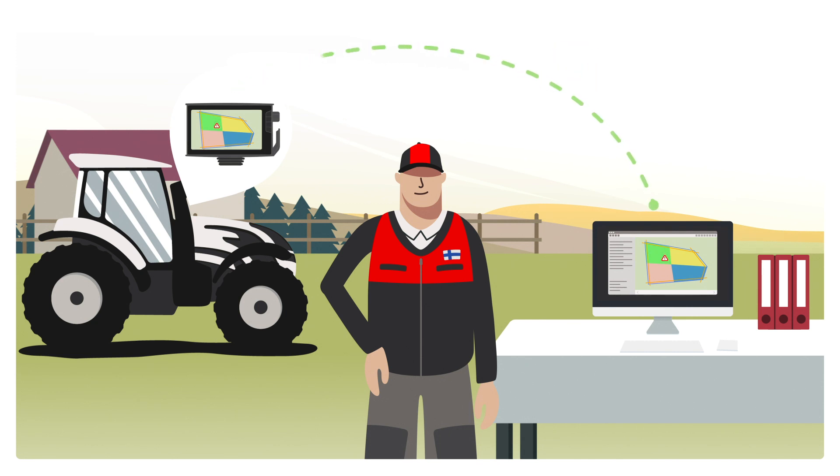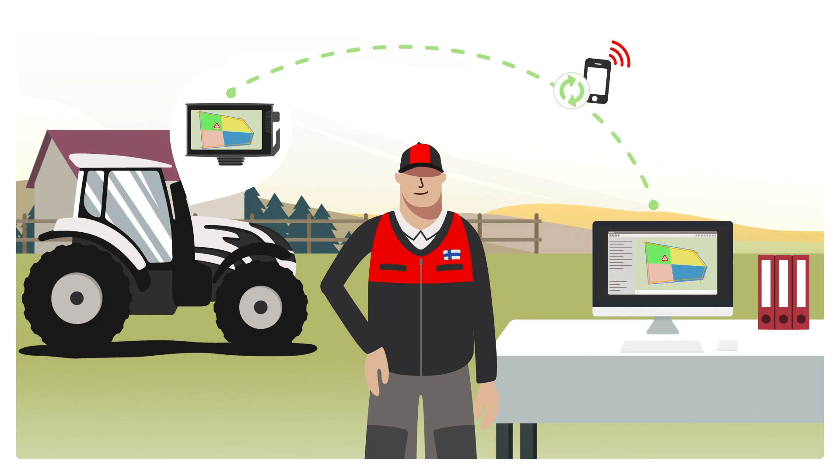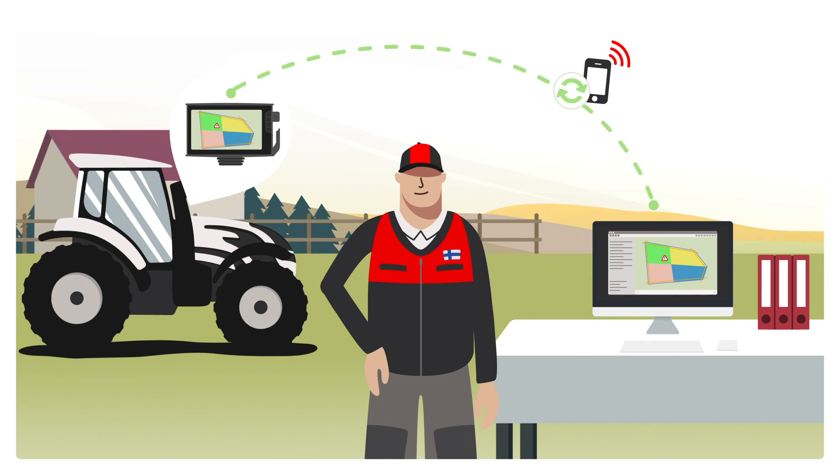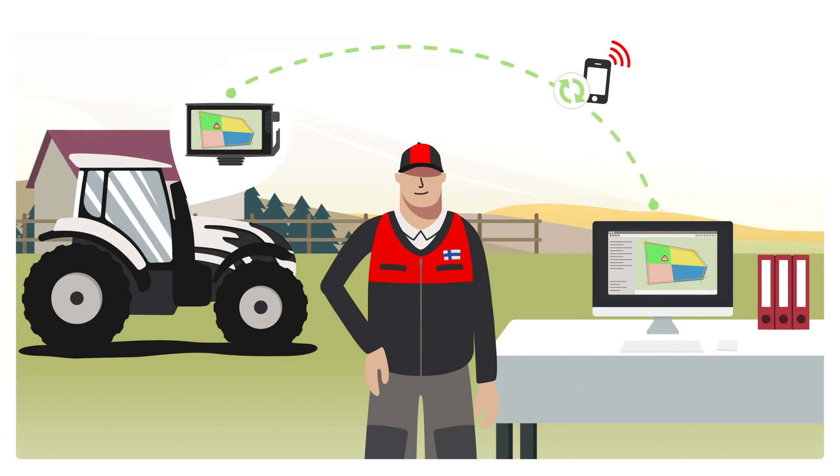Beside transmission via USB drive, you can transfer jobs via mobile network, either directly or via the AgriRouter. Therefore, it doesn't matter where you are, and you can send or receive jobs at any time.